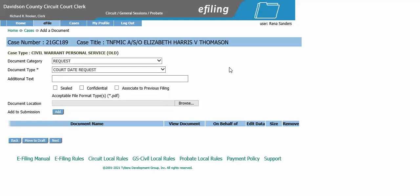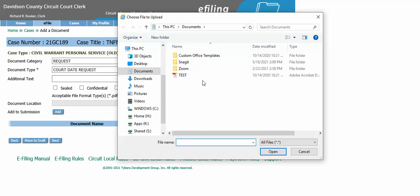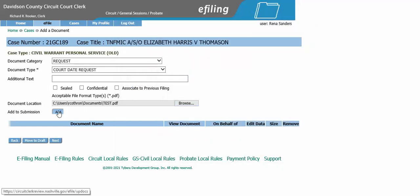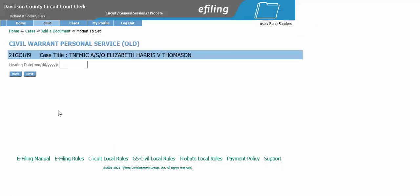You will now need to scan and save your notice of court date request to your computer. After you have saved that document, you will browse and upload that notice.